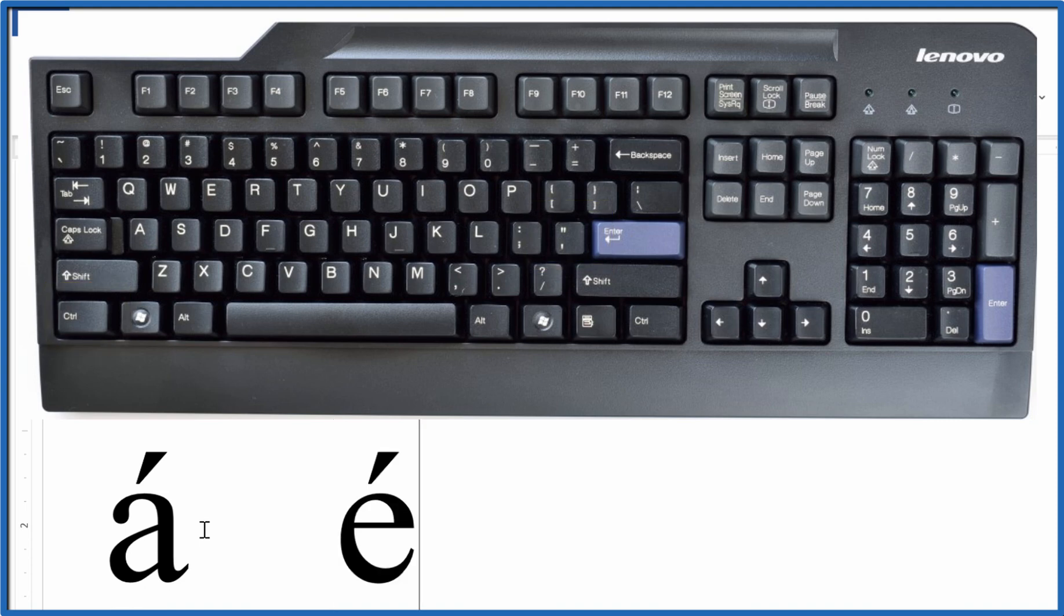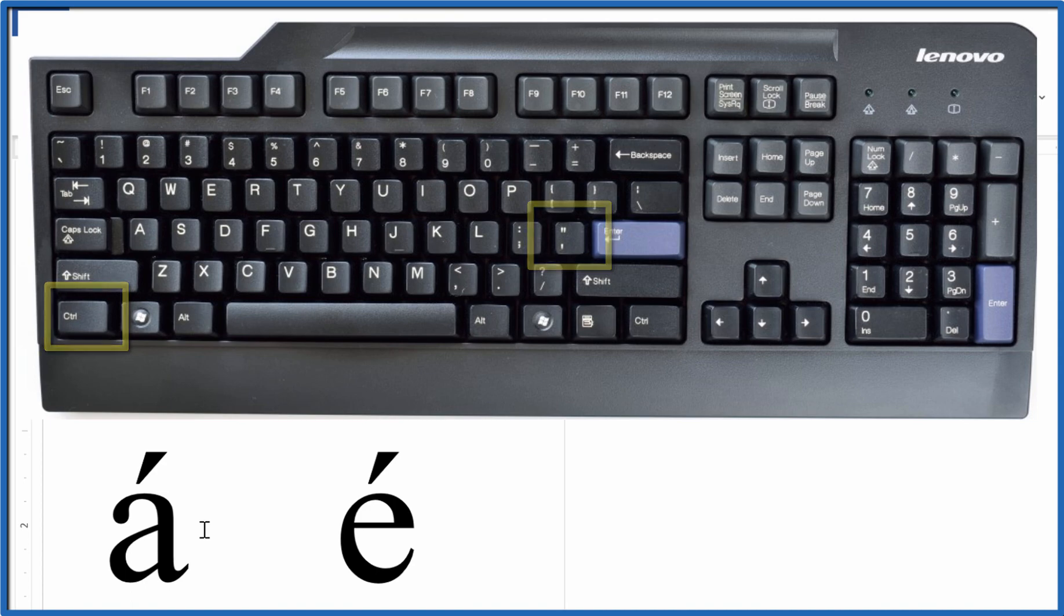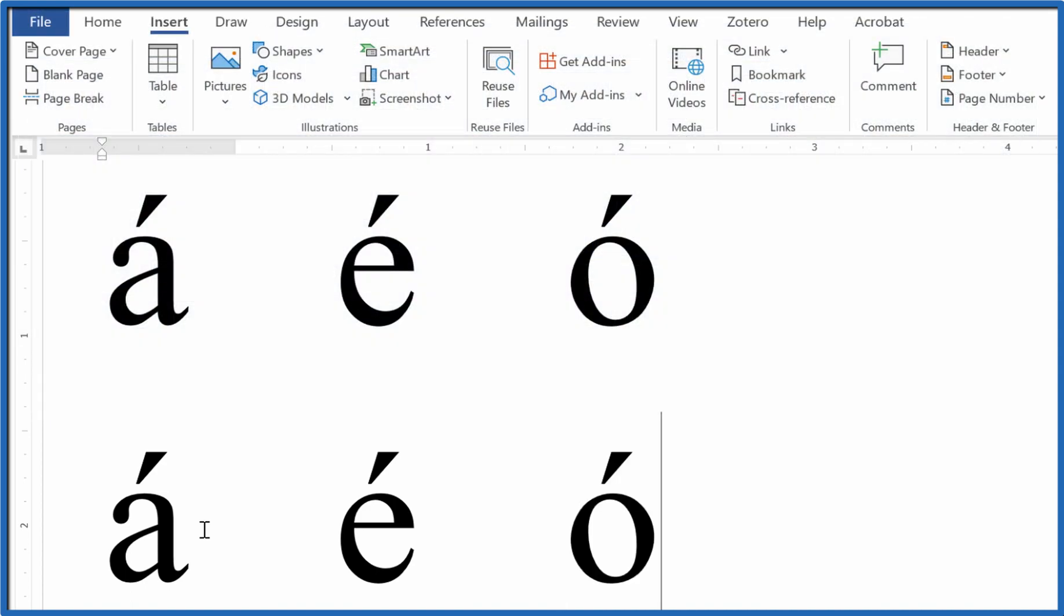Let's do that one more time. We hold down the control key, press the apostrophe key, release those, and then press whatever letter we were interested in. That's the other way.